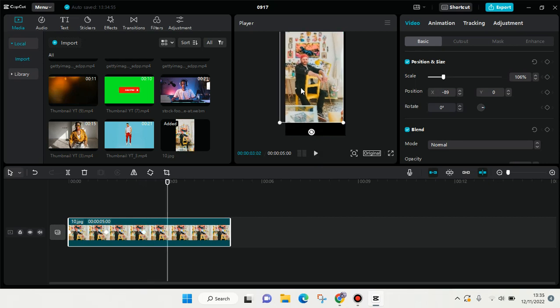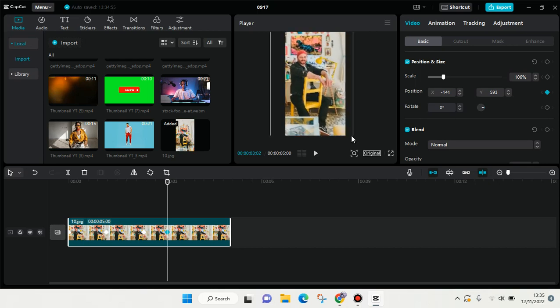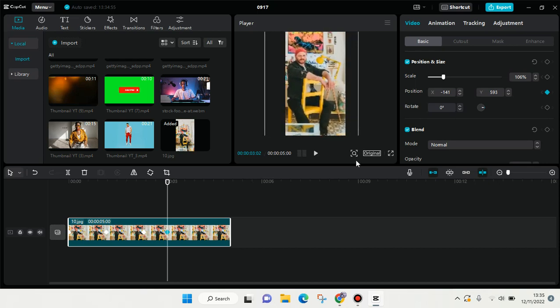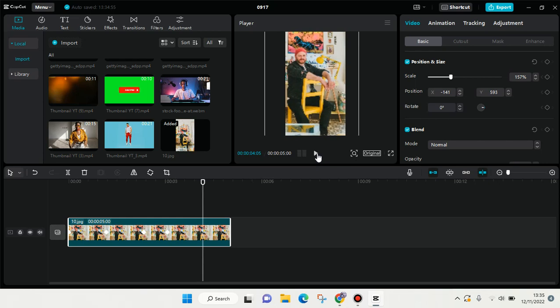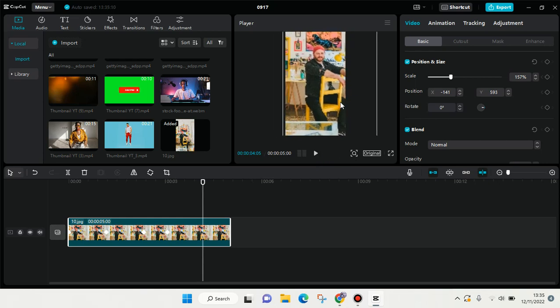Move it again to the top and zoom in again. I'm going to add another keyframe here.